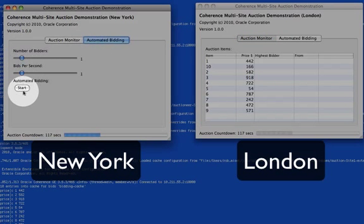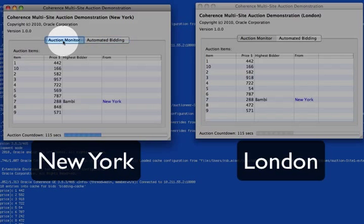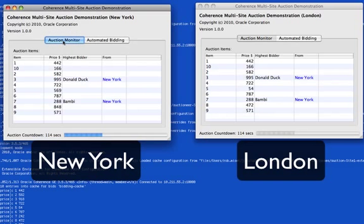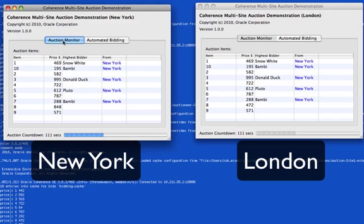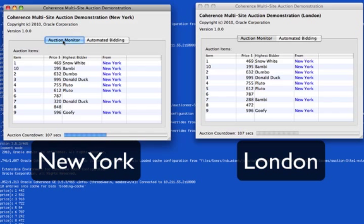If we start the bidding in New York, what you'll see is that cartoon characters have started bidding on elements and they're being replicated over to the London site. At the moment there's no London bidders, so you don't see any bids coming in from London.